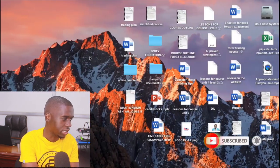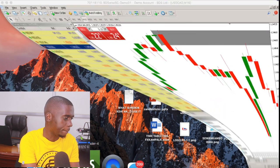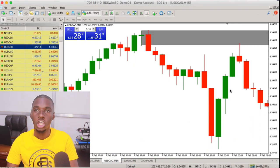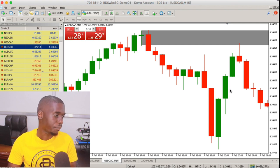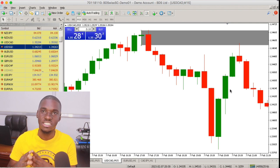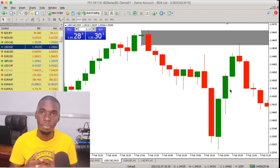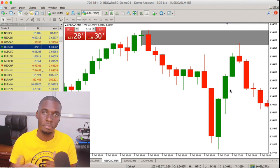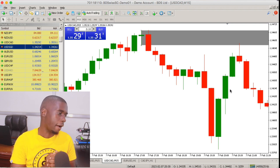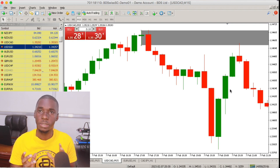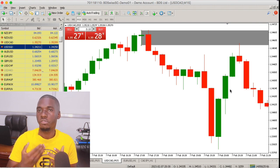This forex trading strategy is very easy and any person can basically trade with it. Let's get directly onto the chart. As you can see on my chart, this is one of the sample setups of this strategy and I'm going to explain each and every bit. This strategy concept works with supply and demand zones.